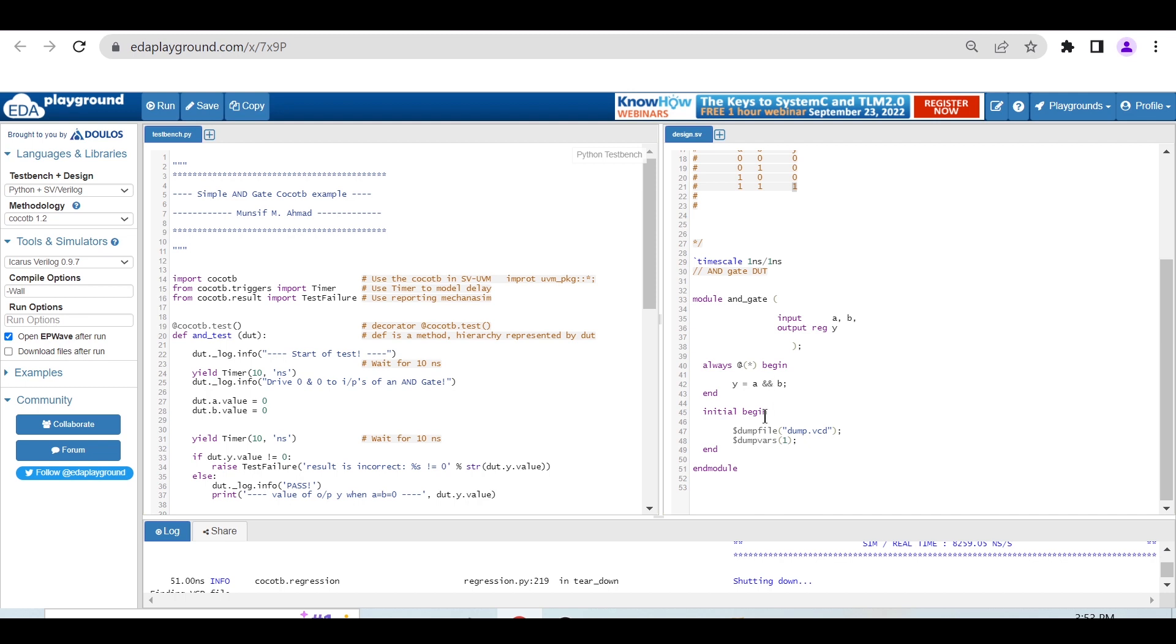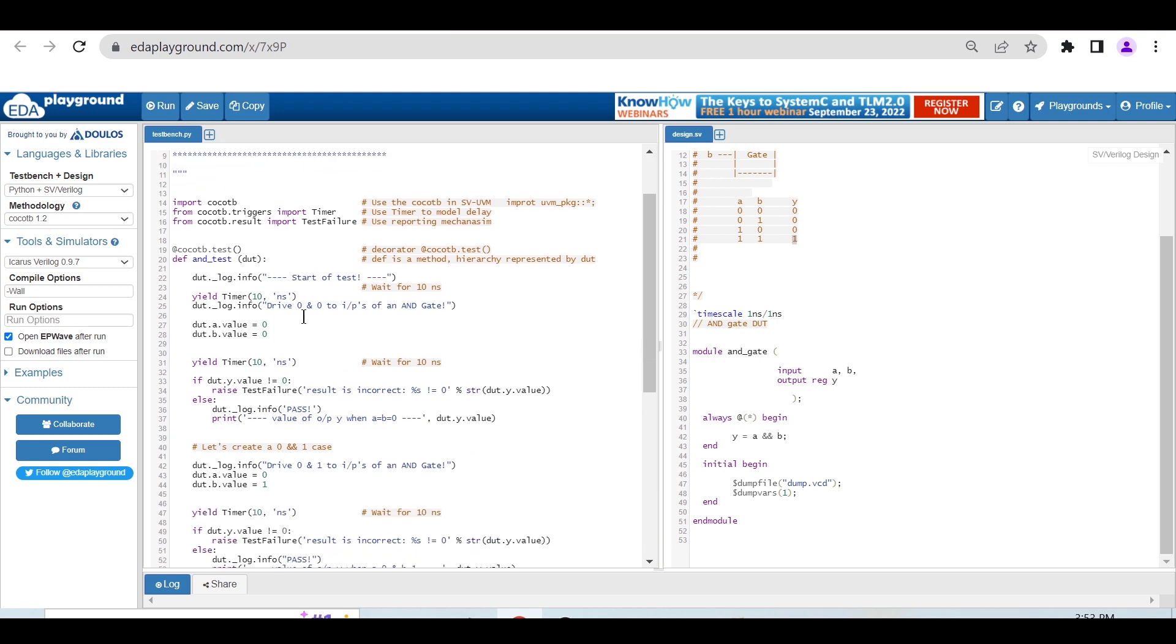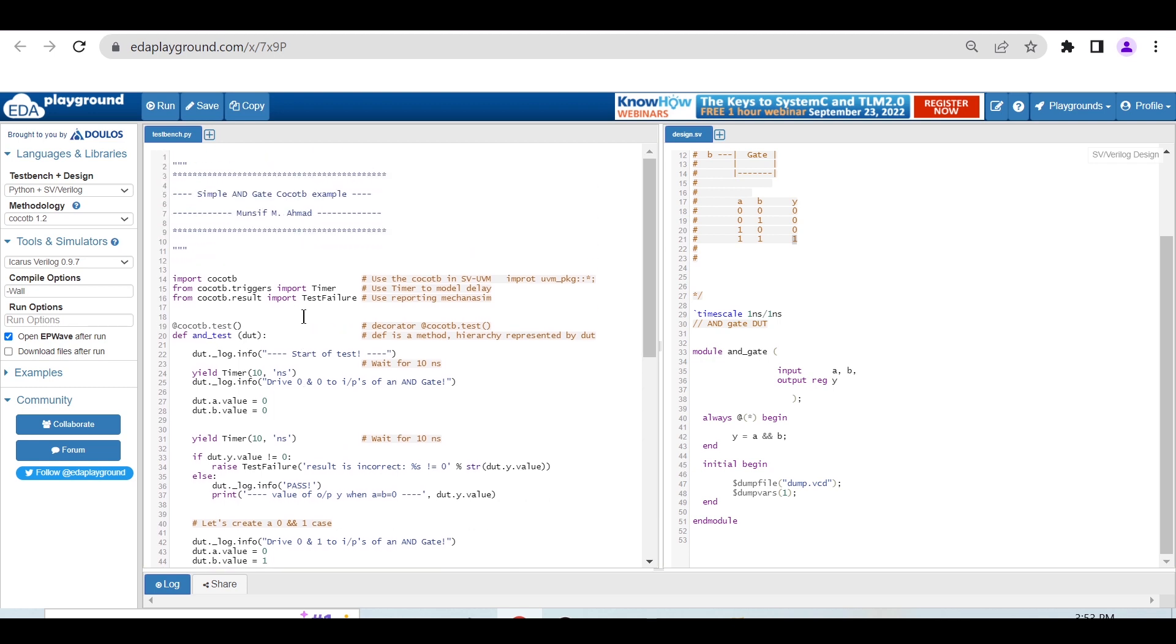In this initial begin block, I'm just dumping a file in order to see the waveform. Now let me walk you through the cocotb testbench which is written in Python.